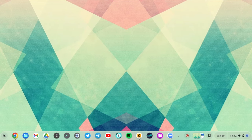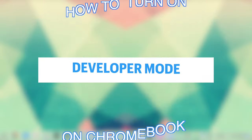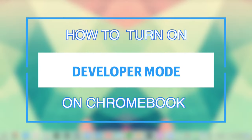What's up guys, David here from Dignited. Today I want to show you how to turn on developer mode on your Chromebook. Let's get into it.